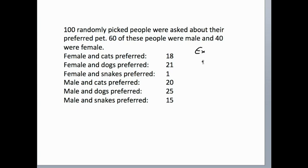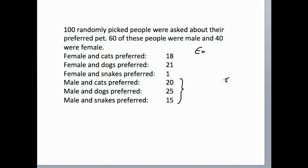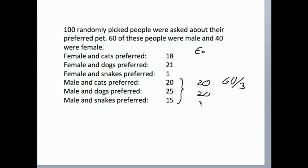We have a total of 60 males and three categories. If we assume that each category is picked at random, we would expect for each category 60 divided by 3. We would expect 20 votes for cats, 20 votes for dogs, and 20 votes for snakes. These would be our expected numbers if there was simply a random distribution.